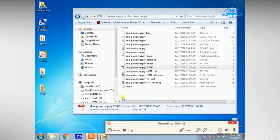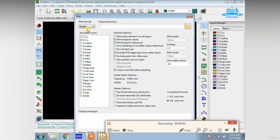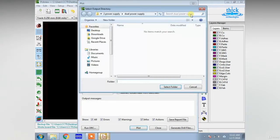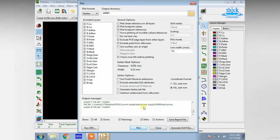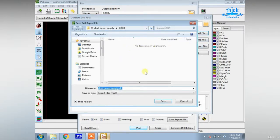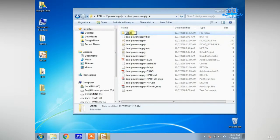This is just a PDF file. If you have a machine, you can generate a GERBER file. If you have a GERBER file, you can also generate some map files.